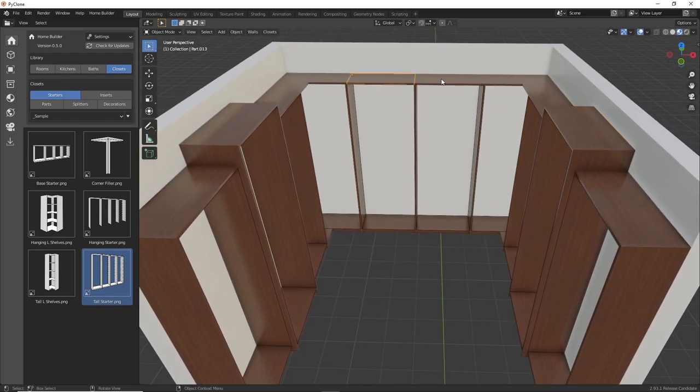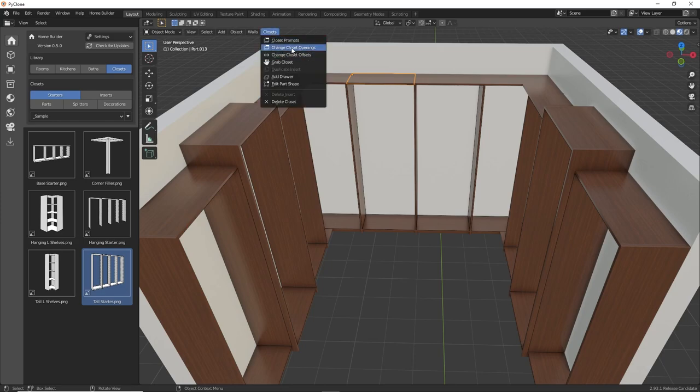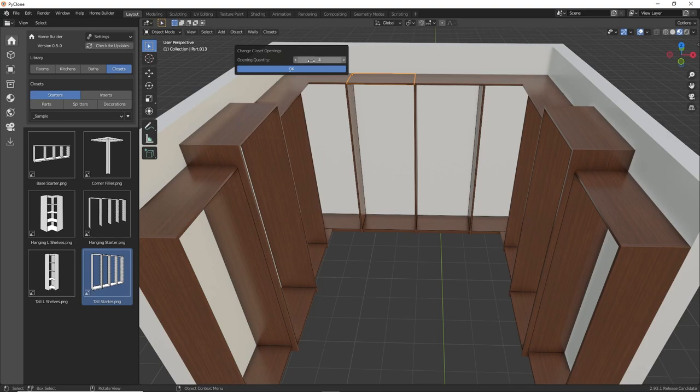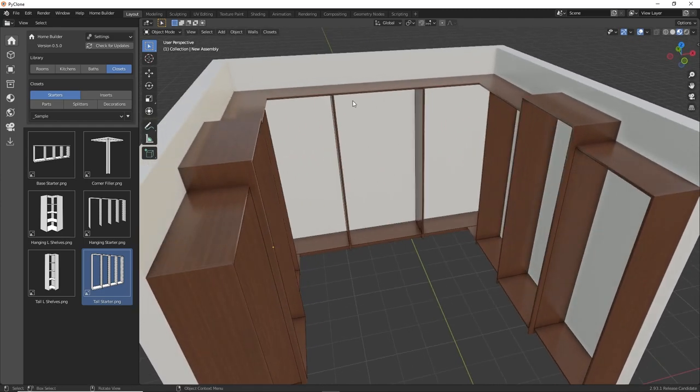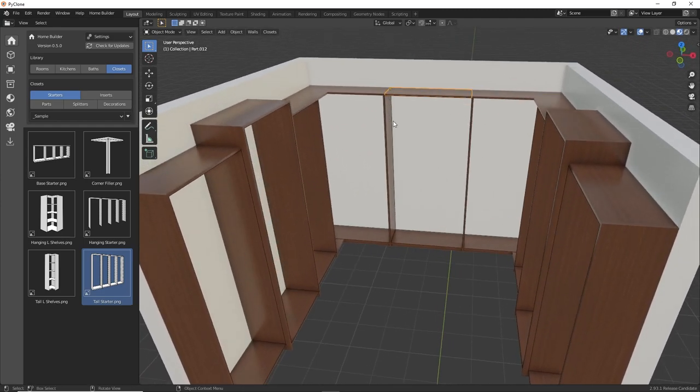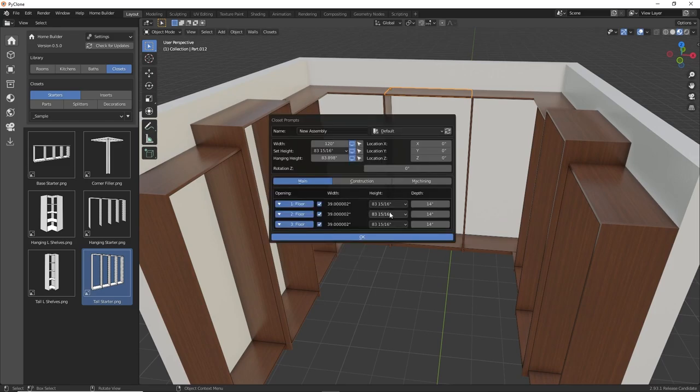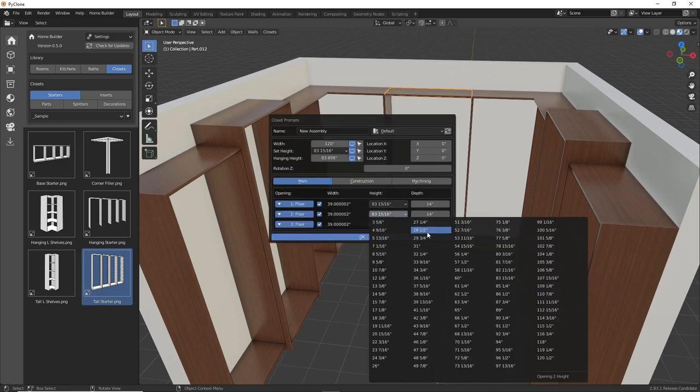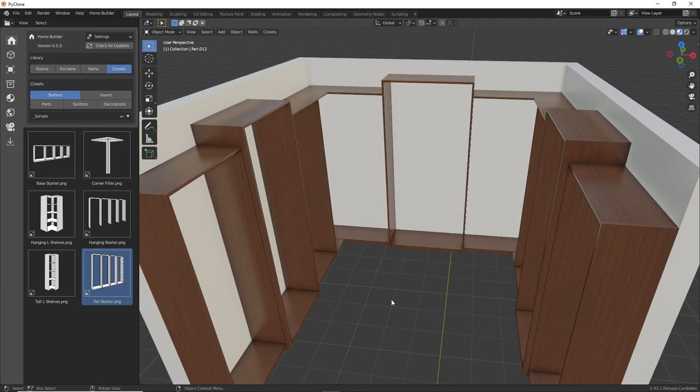And here for this back wall, I want there to be three openings rather than four. And so if you click on any part of this and go to the closets, here you can change the number of openings. So if we click on that, we can see there's four openings. I'll set that to three. Click OK. And there we have it. Now it's just adjusted that to have three openings, and then we're going to do the same thing. We'll change the height of that center section to be 90 and a quarter, and the depth to be 16.